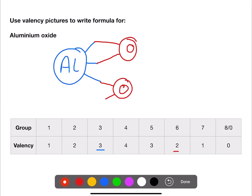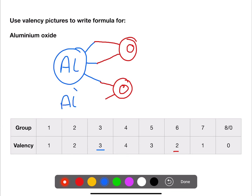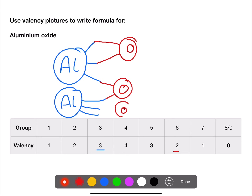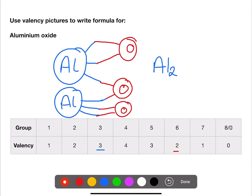When we do that, we end up with a spare valency on the oxygen, and the only thing we can add is another aluminium. You keep going from one side to the other until there are no valencies left to fill. For this case we end up with two aluminiums and three oxygens — Al₂O₃.